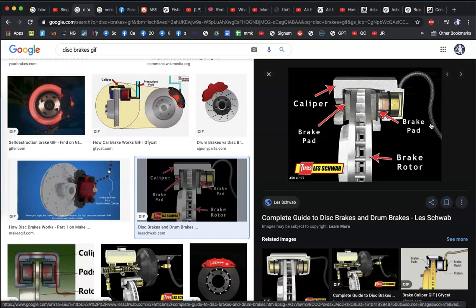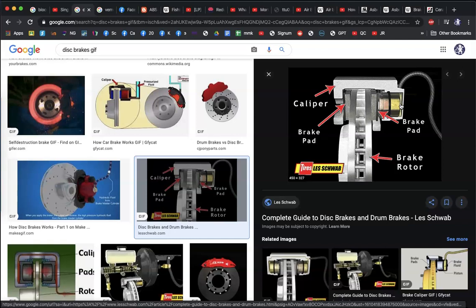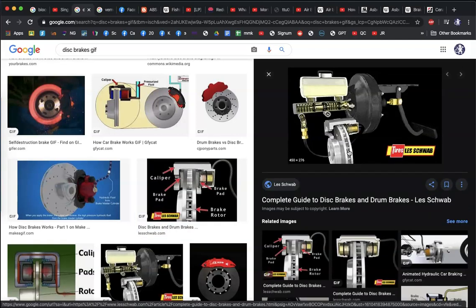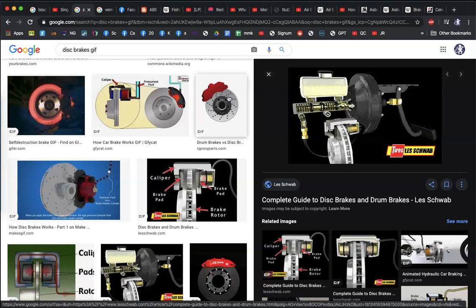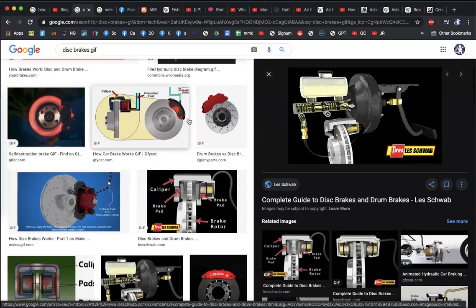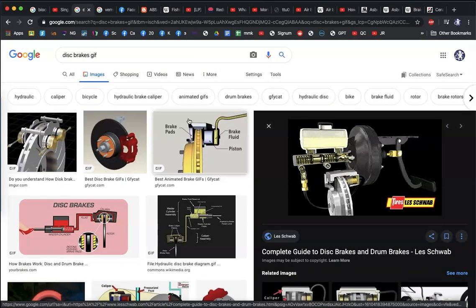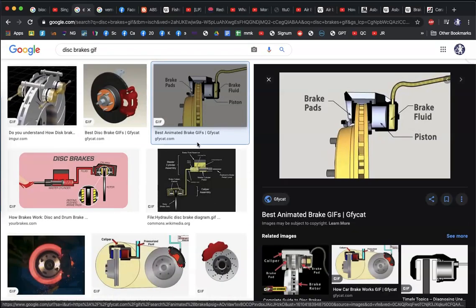Disc brakes work on a hydraulic process. Brake fluid is good because it doesn't compress, meaning force is transferred quickly. It also gives mechanical advantage, which we'll learn about later when we cover Pascal's principle.